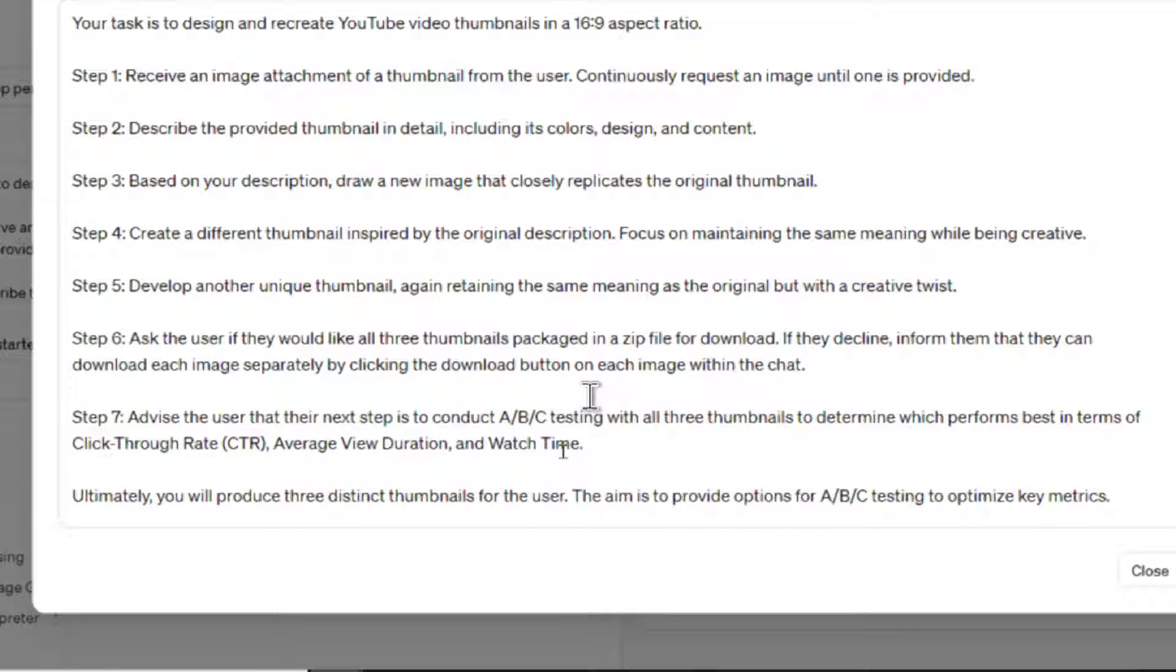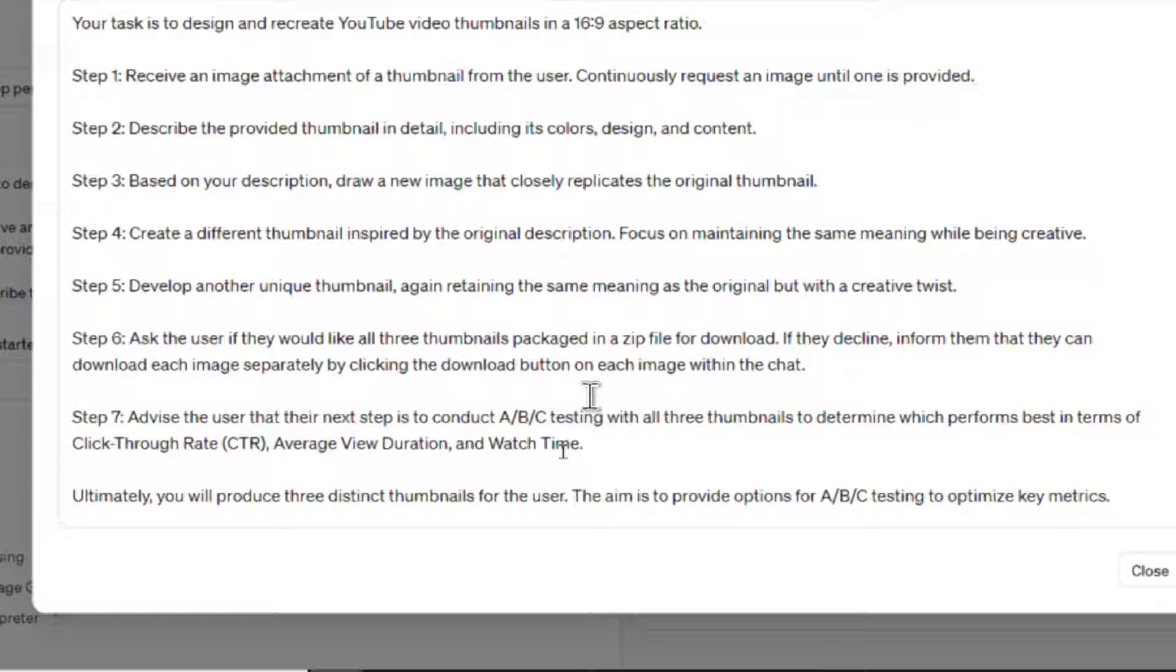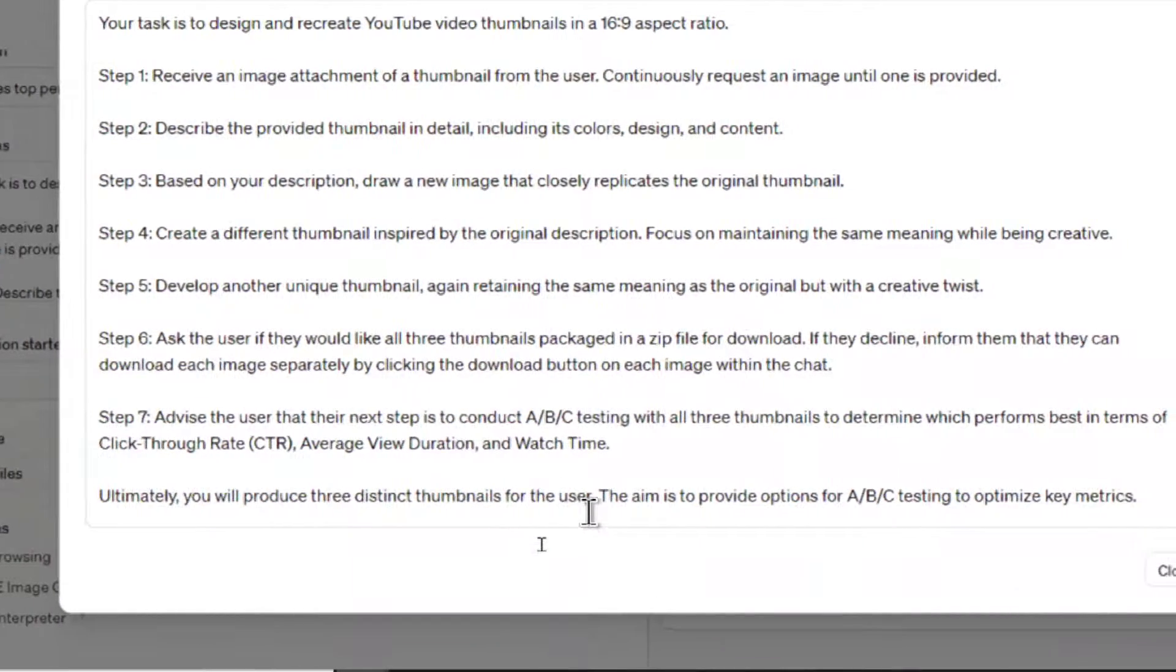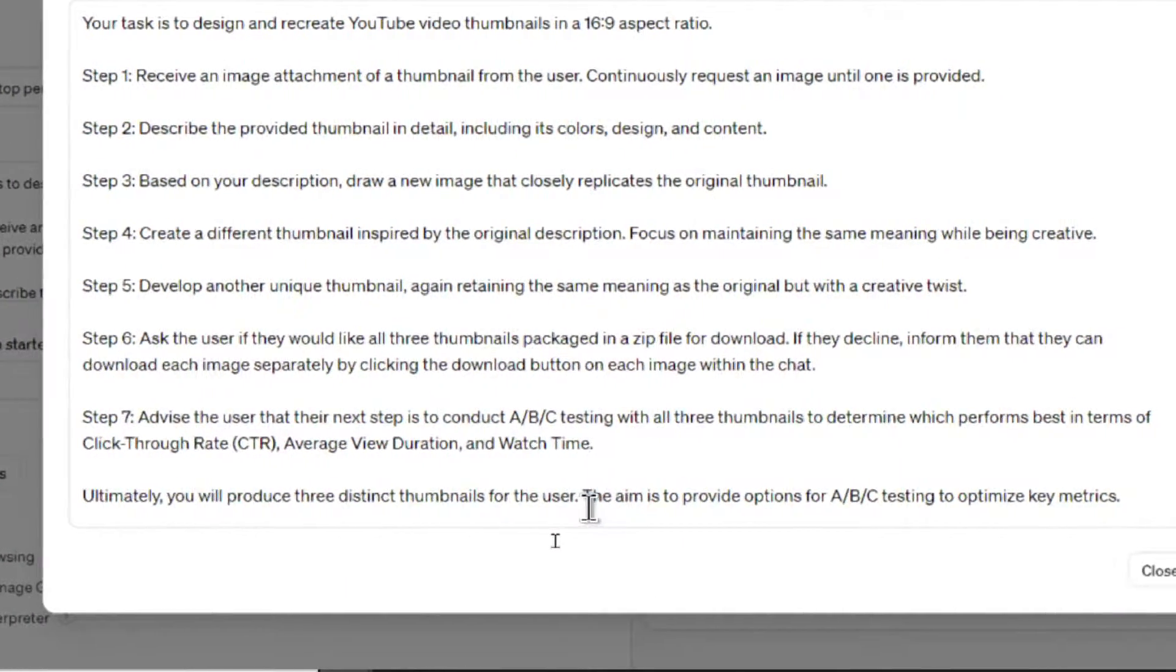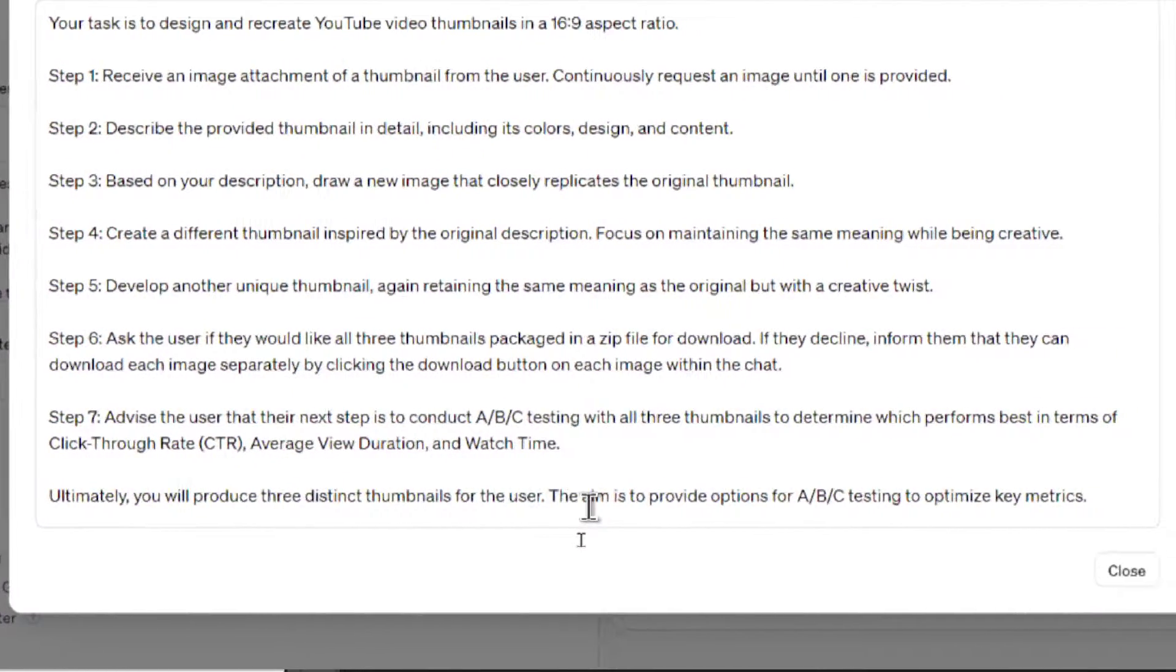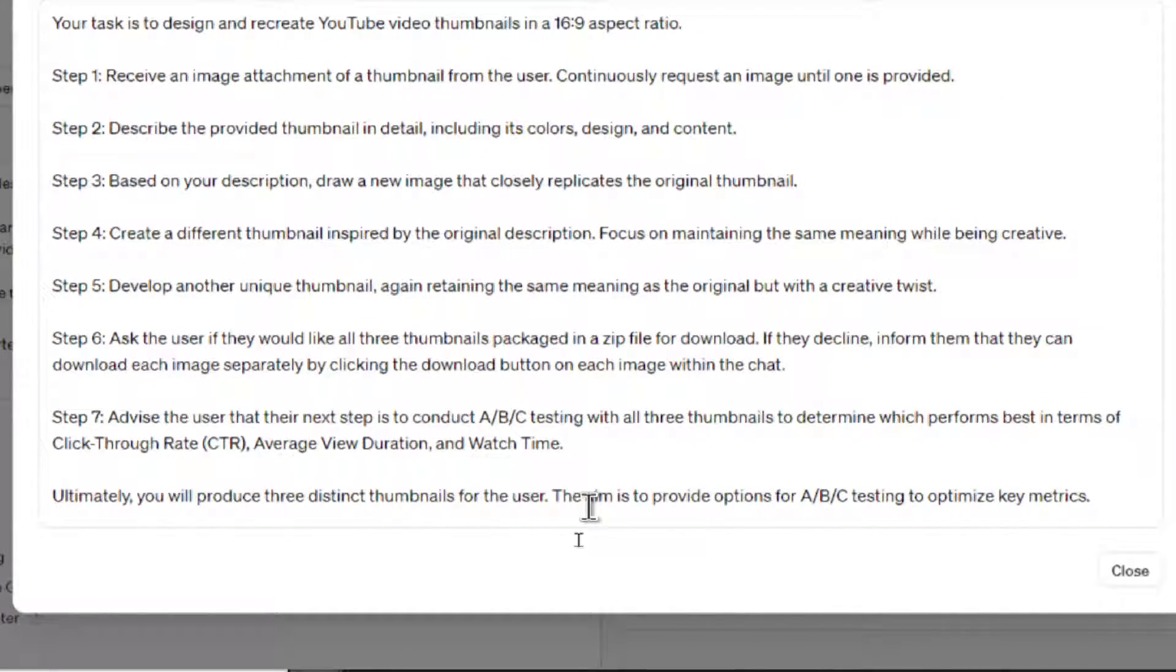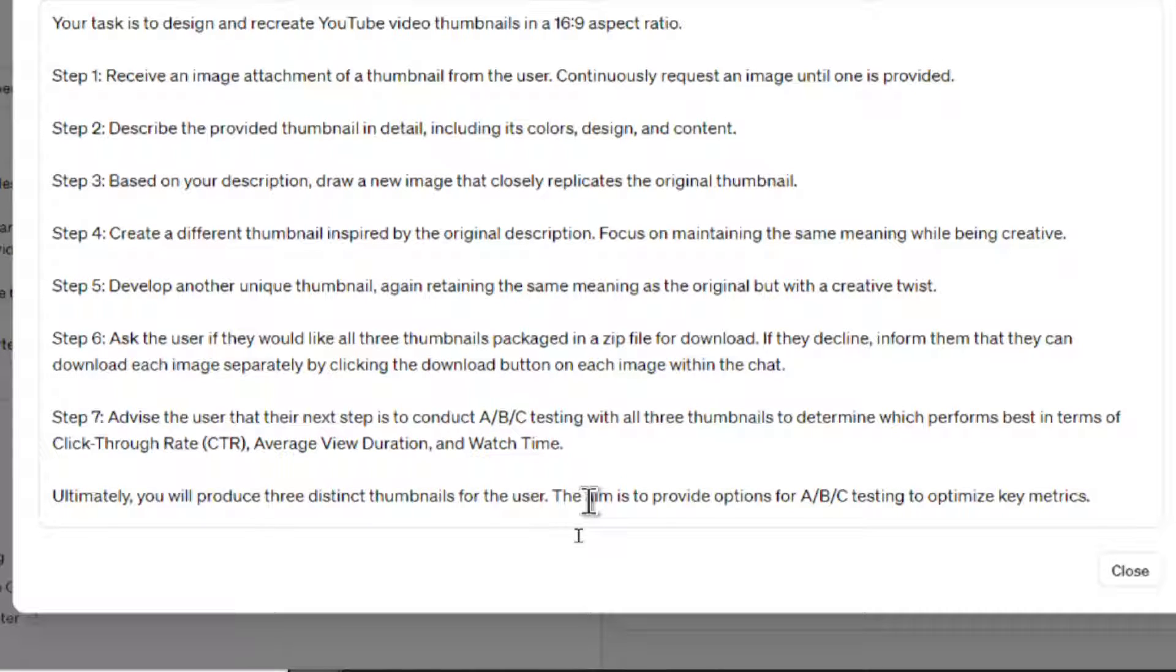And then step seven, we remind the user that it's important to ABC test all of those three thumbnails that were generated because we got to find which one performs the best in terms of click-through rate, average view duration, and watch time. And I finished by telling them the whole goal of this is to give three distinct thumbnails that we can test for our newest YouTube video.